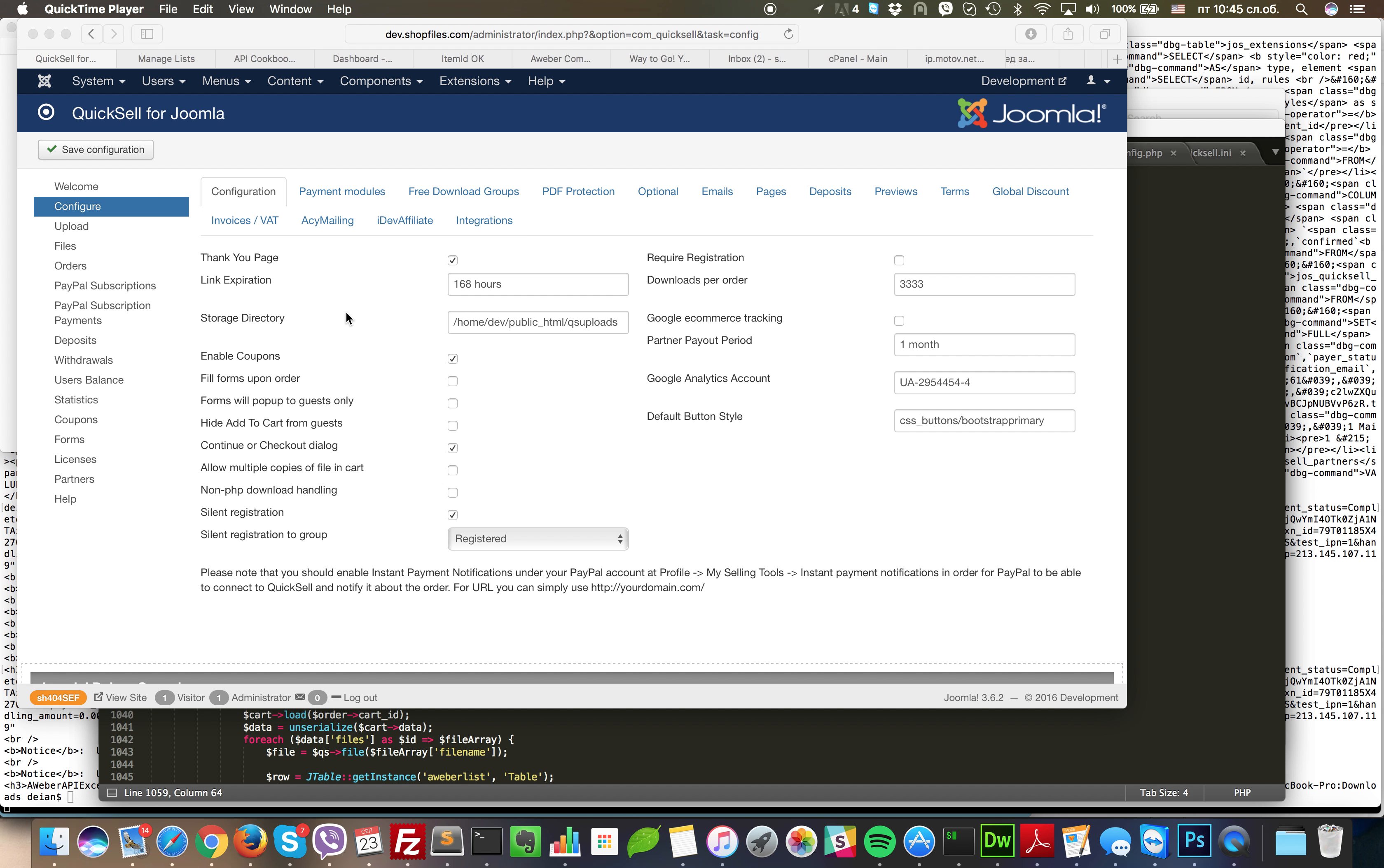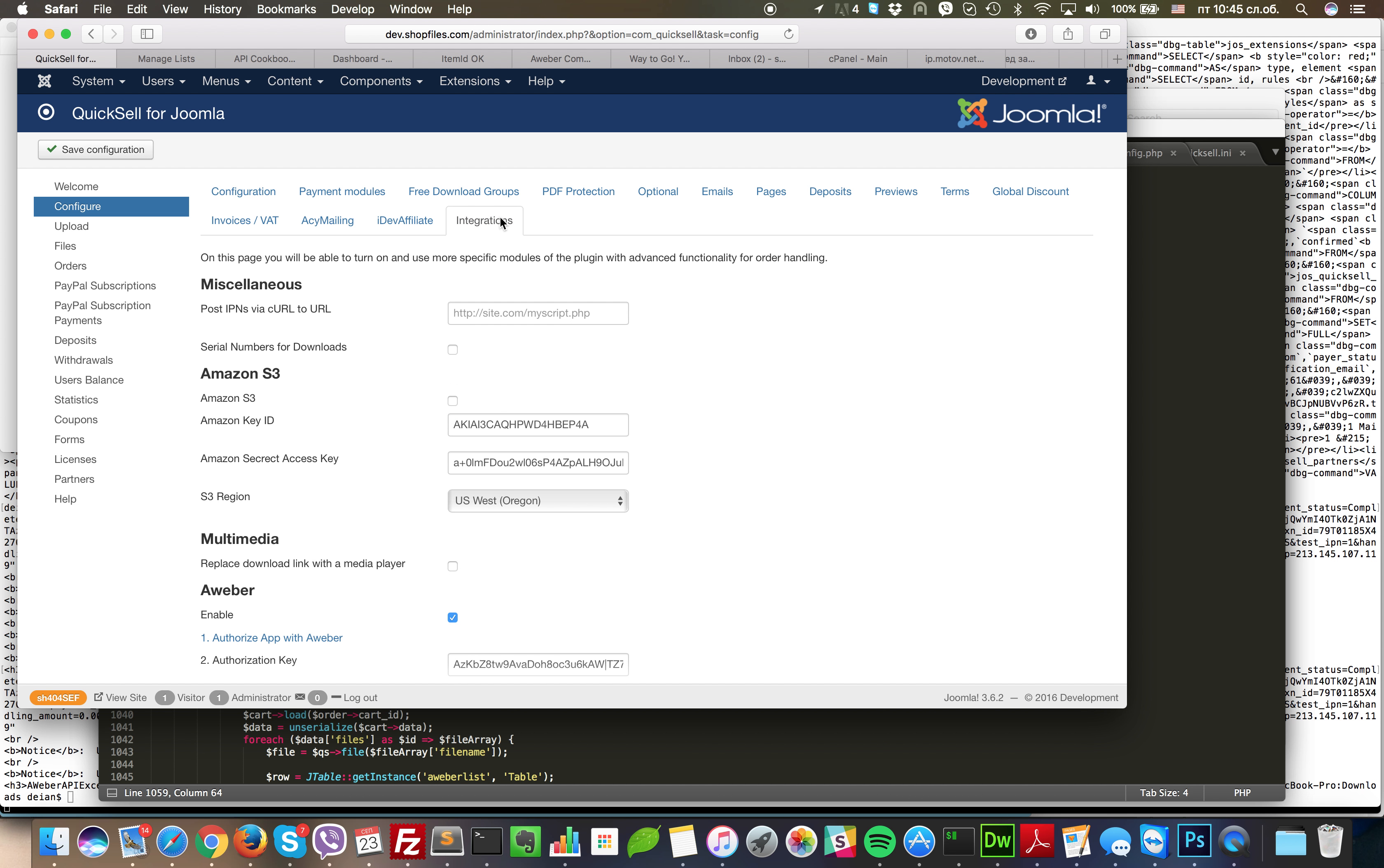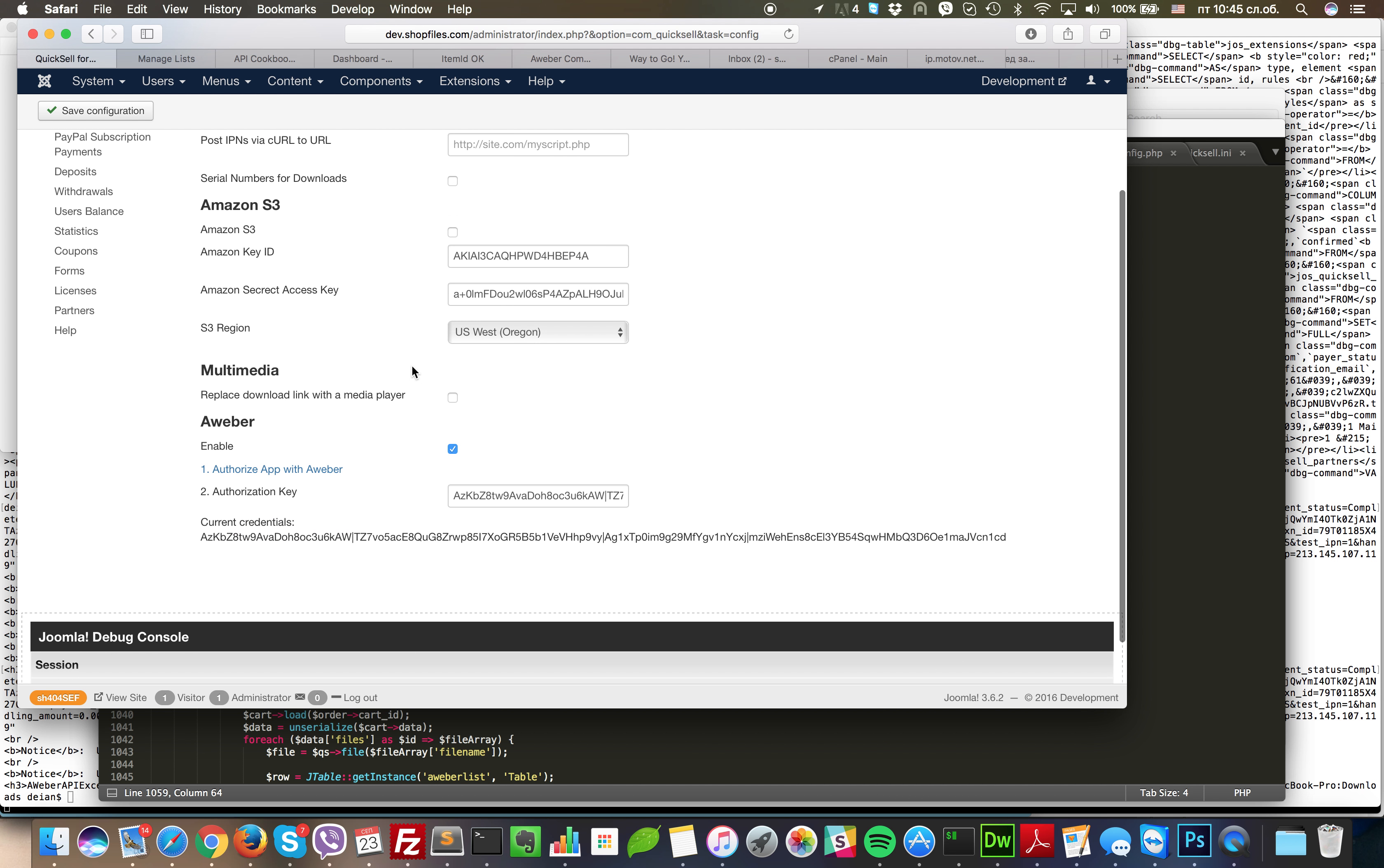How Aweber works with Quixel. I'll jump straight to it. We're going to integrations and we go to Aweber.